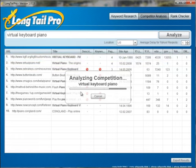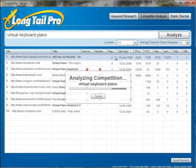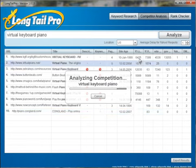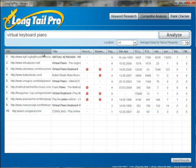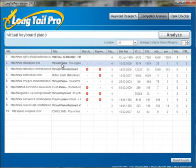You can see how quickly it works. It's pulling in the site age, the page rank of all of the top 10 competitors in Google, the number of backlinks to the page, and the number of total links to the domain. Within just a few seconds, it's already done that.